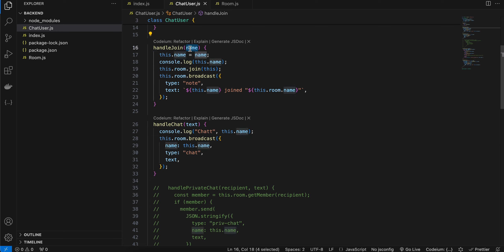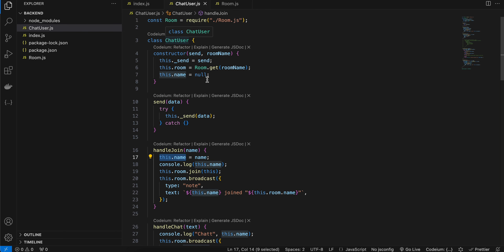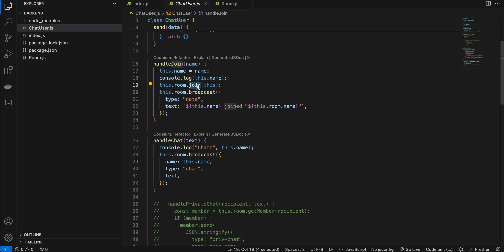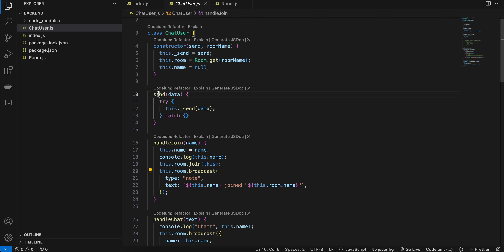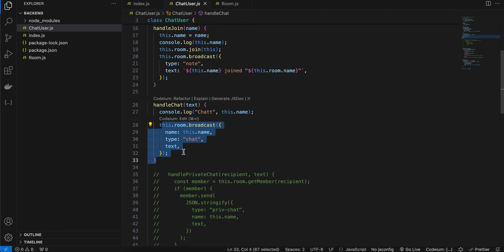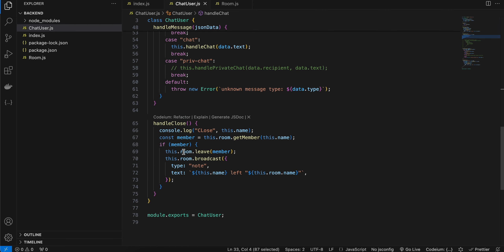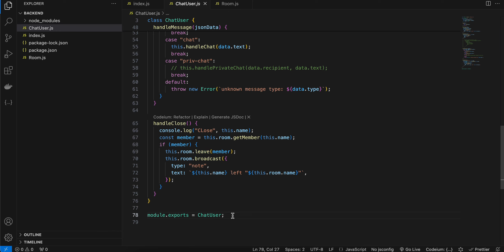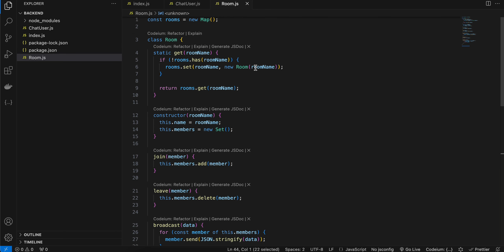In handleJoin, the user's name is extracted from the message and assigned to this.name, then the room's join method and broadcast method are called. The broadcast method internally calls the send method to deliver messages to all connected members. In handleChat, the message is similarly broadcast to all clients. In handleClose, if the member exists in the room, the leave method and broadcast are called. Don't forget module.exports for ChatUser.